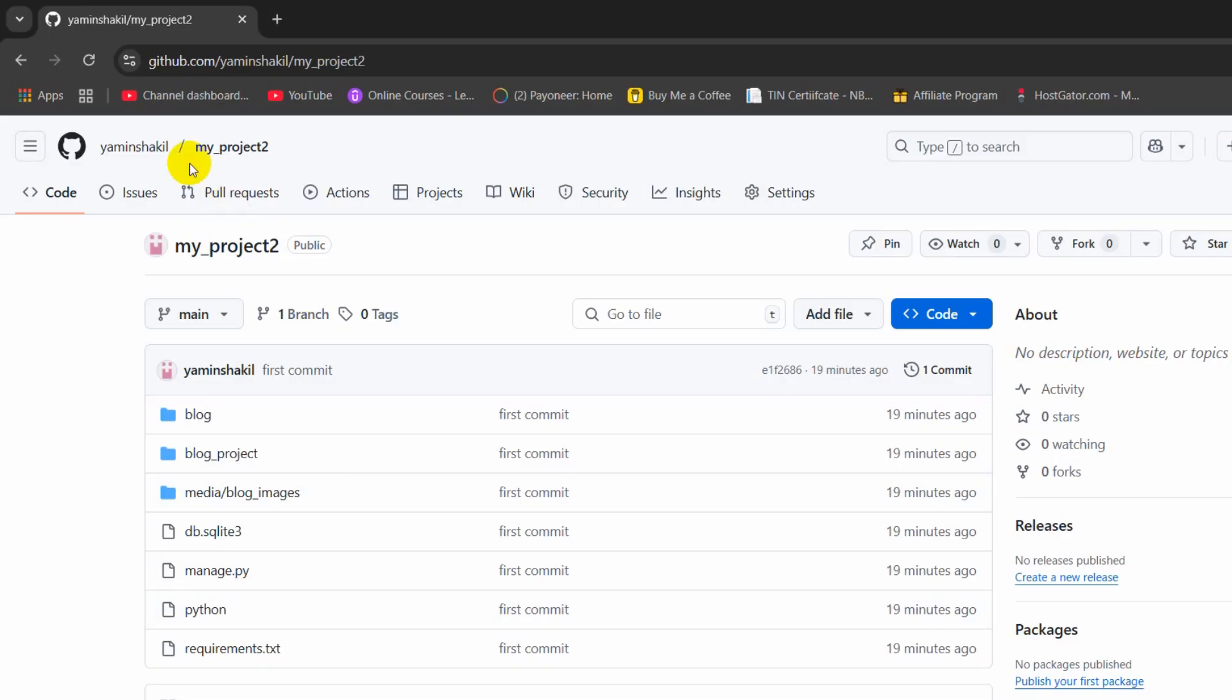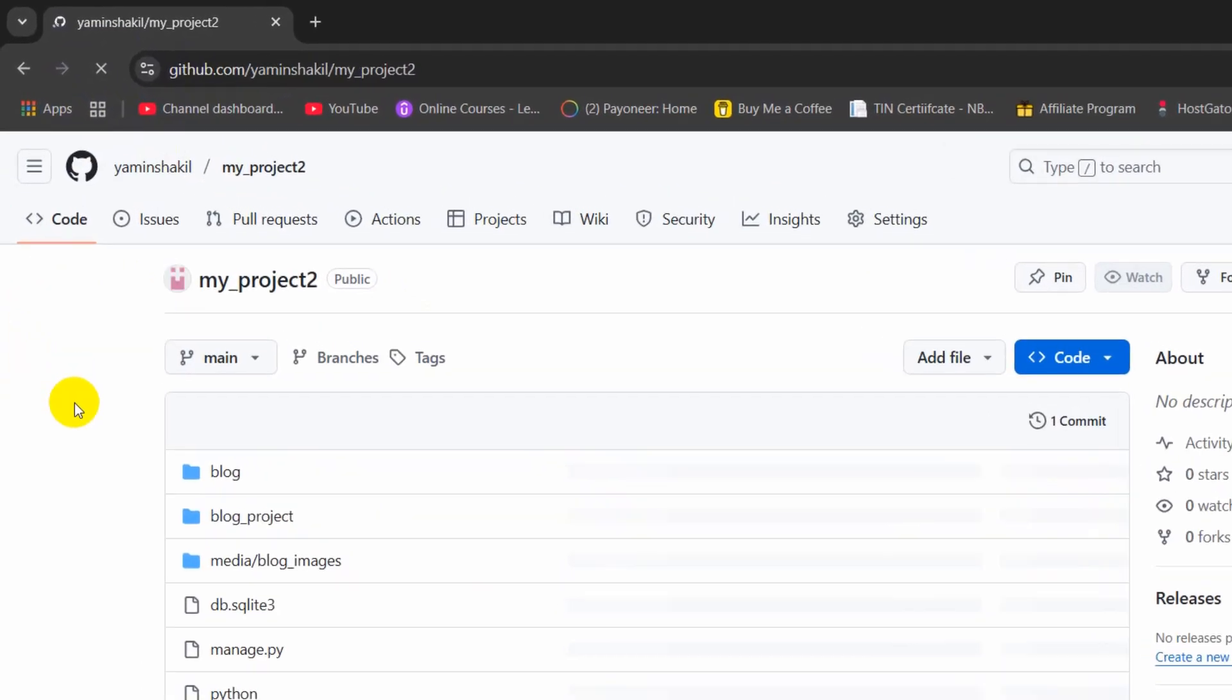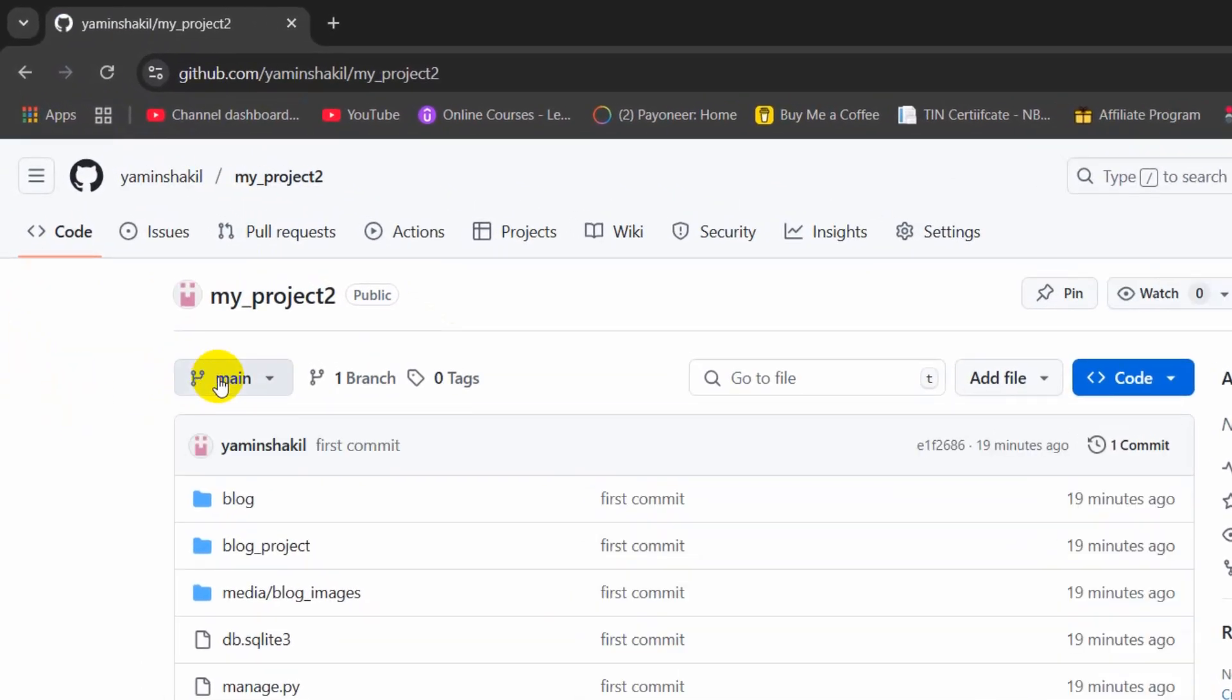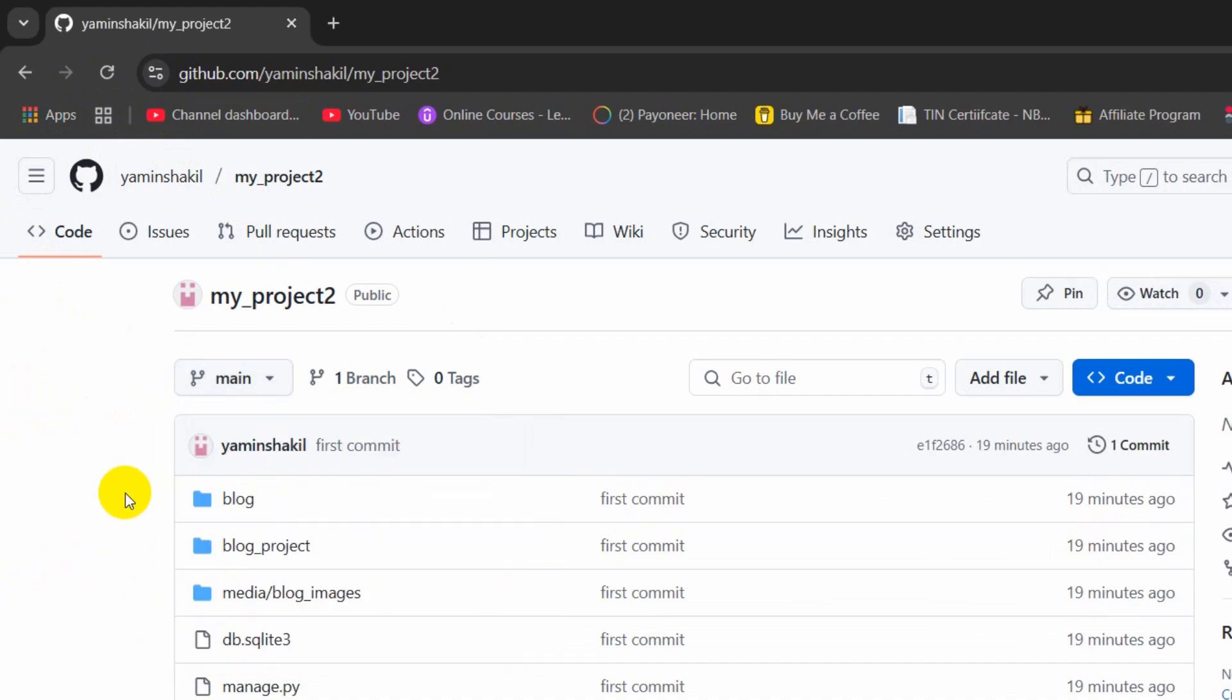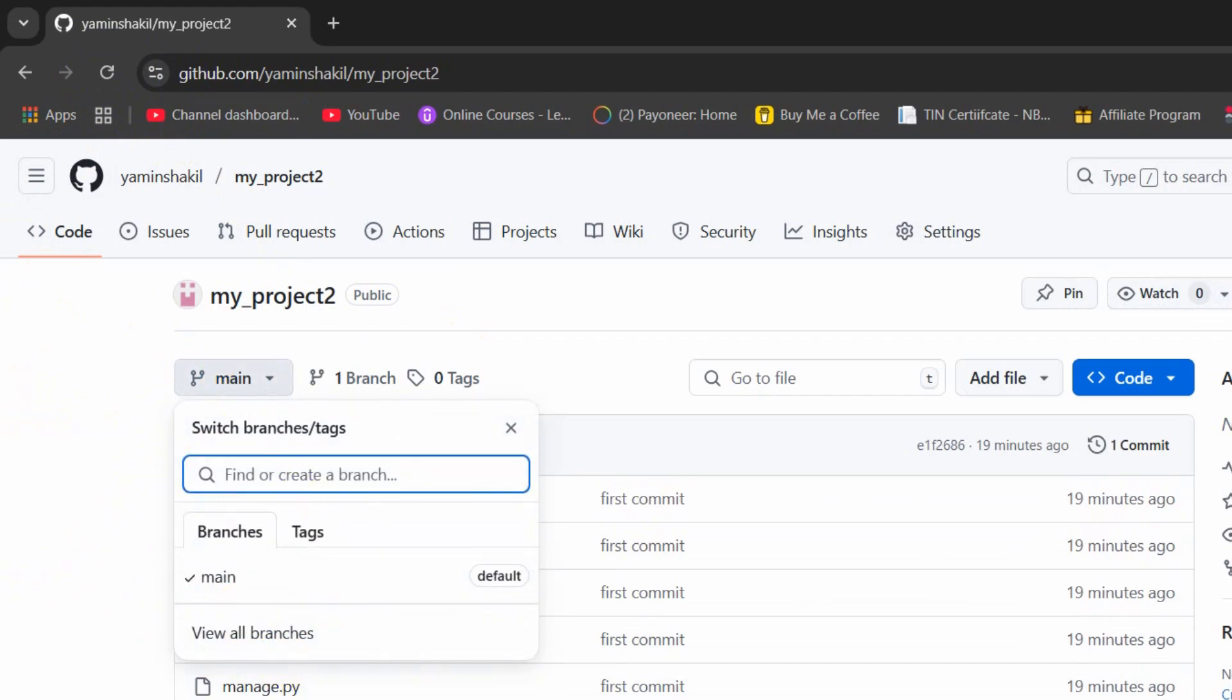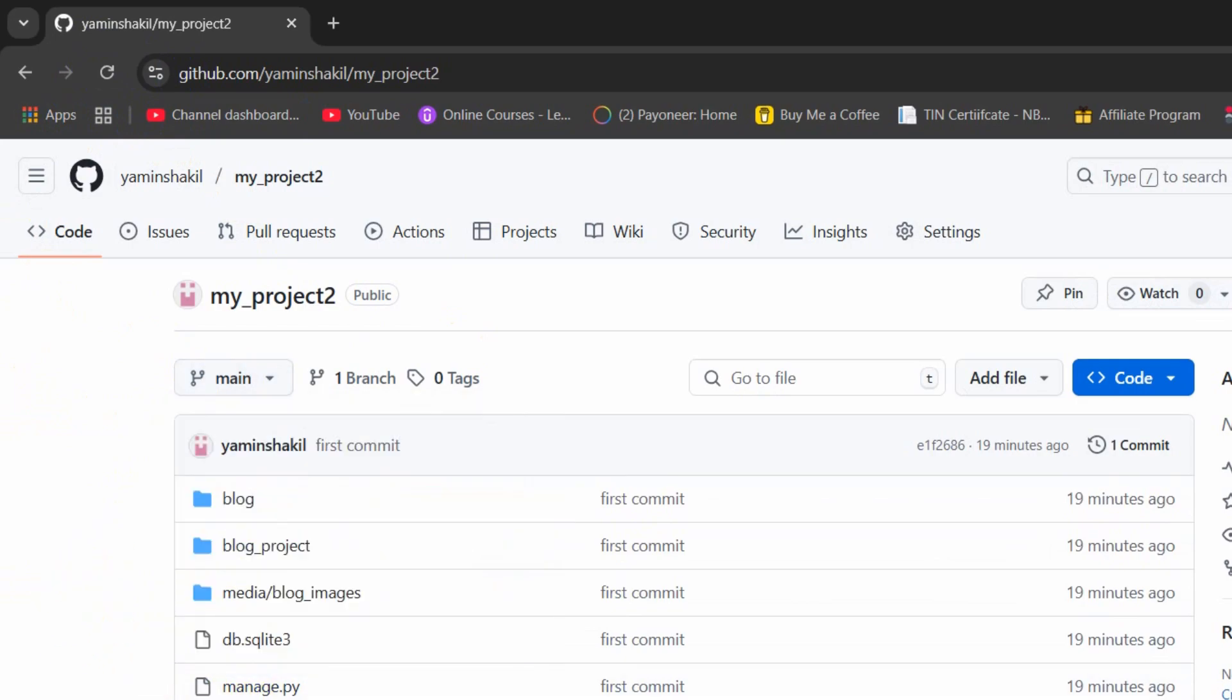So right now, if we just go to our GitHub repository and refresh over here and click on main, there you can see there is no new branch over here. So in order to see the new branch, we need to upload something to the certain new branch.